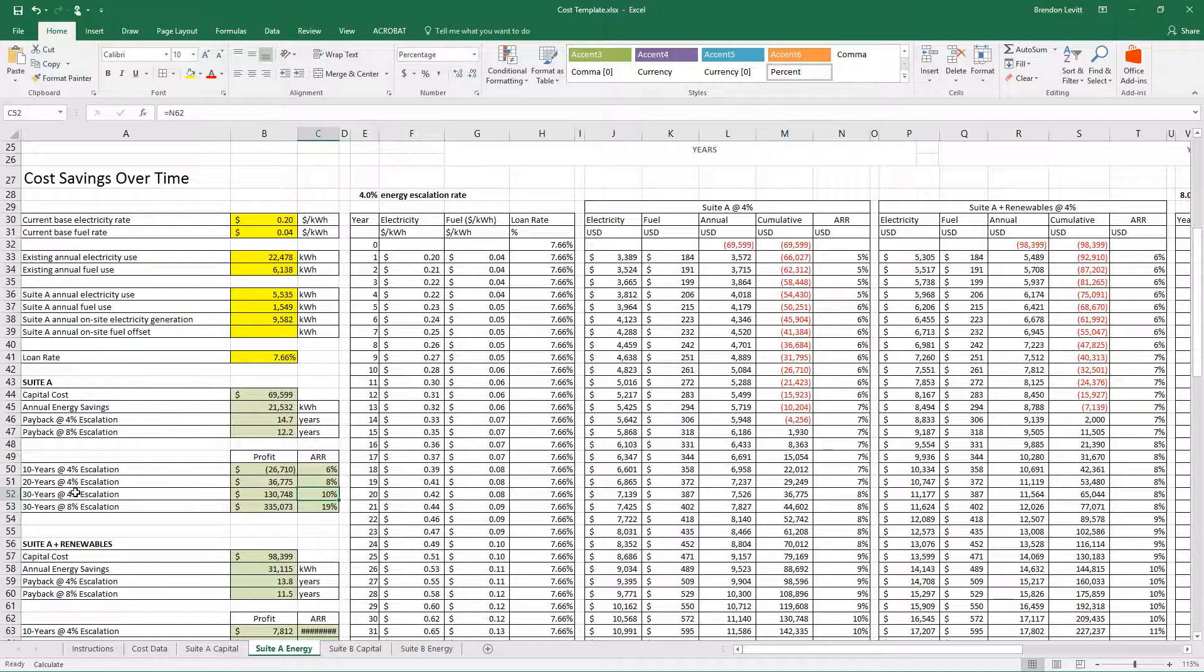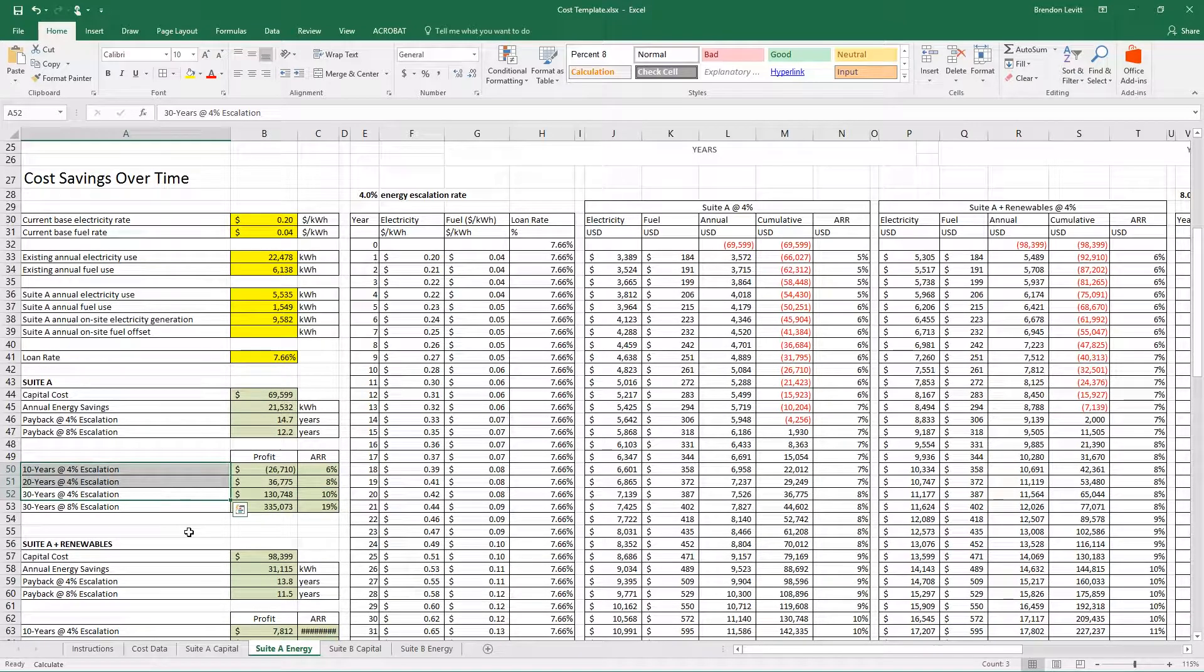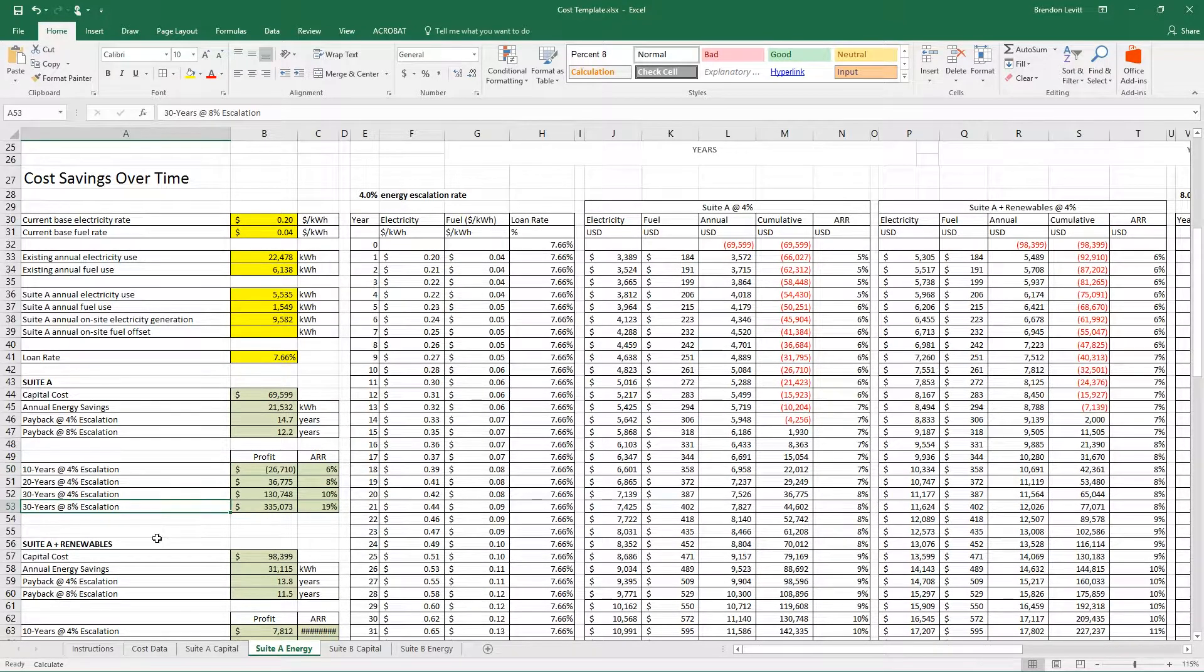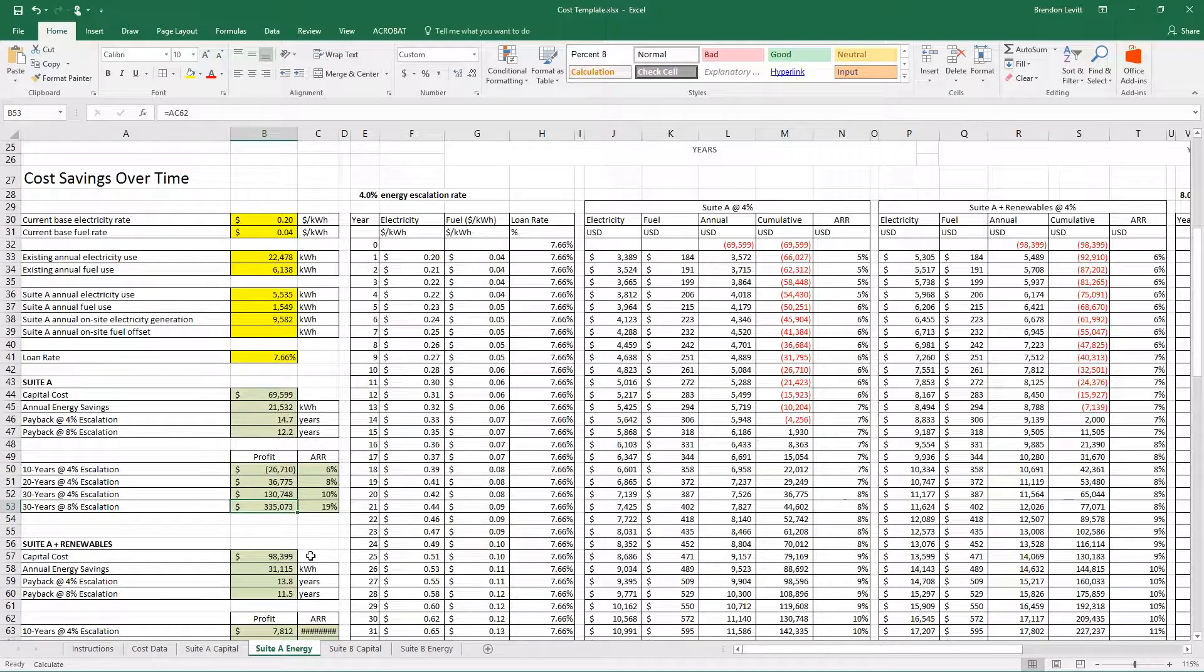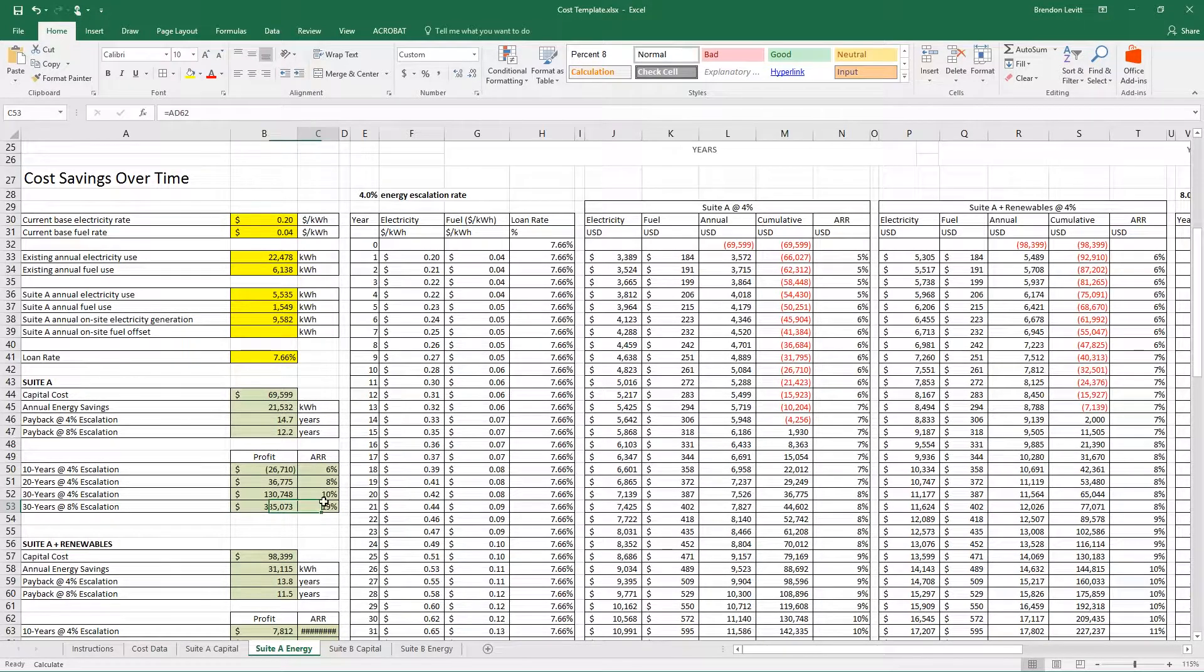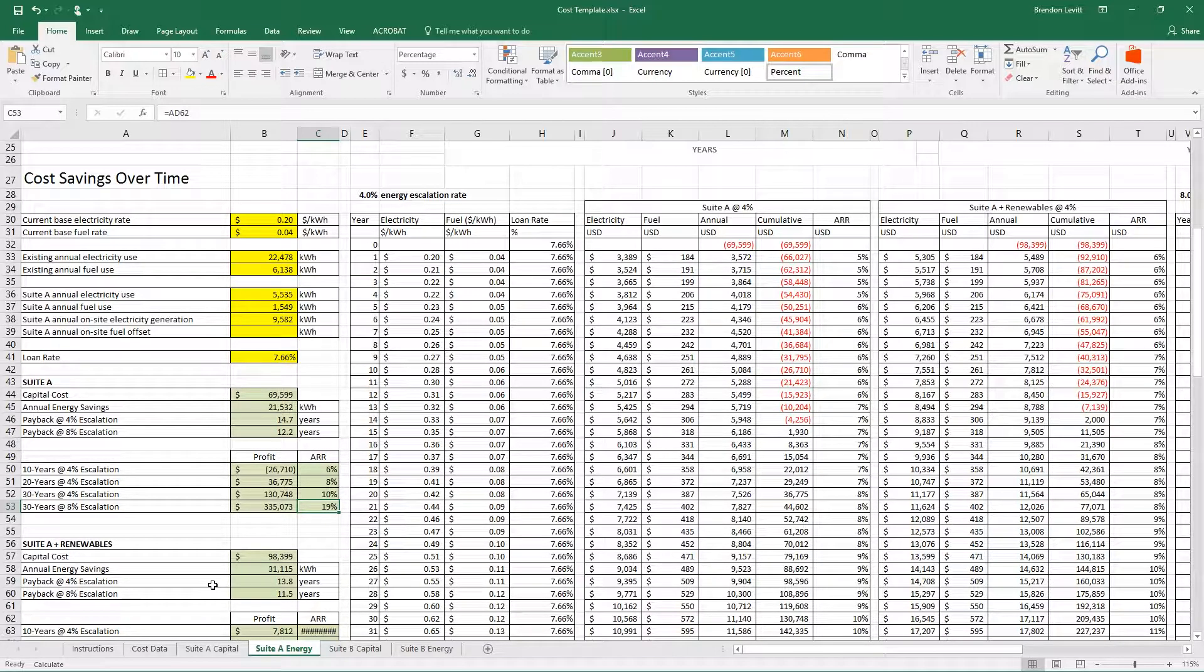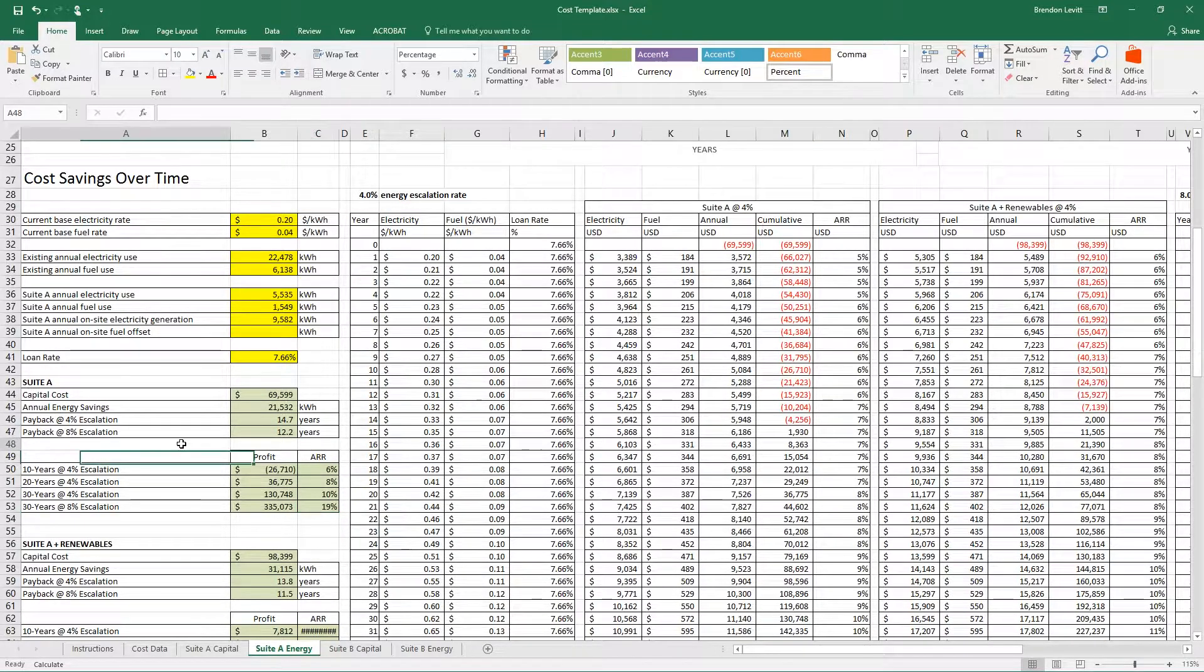Now that's all with a 4% escalation rate. If there were an 8% escalation rate on energy, you can see our profits go up almost three times in that same 30-year span, and our average annual rate of return is closer to 20%. So that is the suite without any renewables considered.